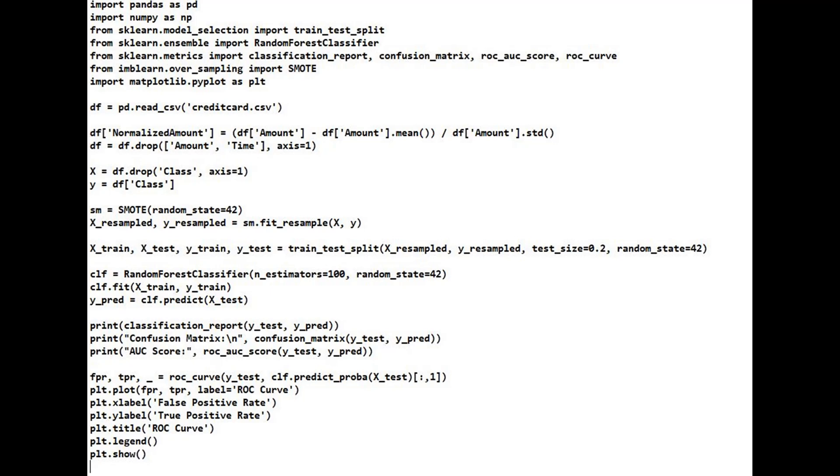After that, initialize a random forest with 100 trees. Train the model on the training set. Next, use the trained model to predict the classes of the test set.